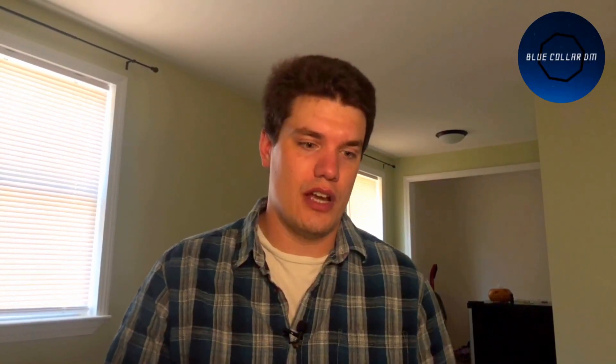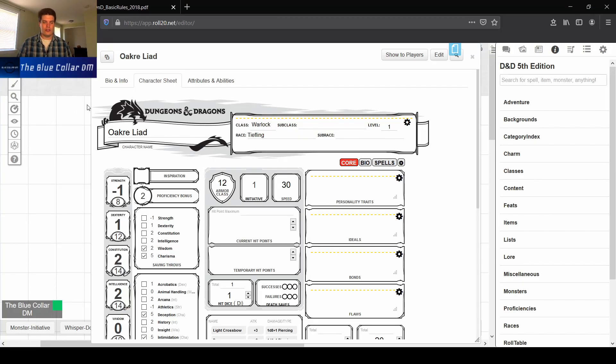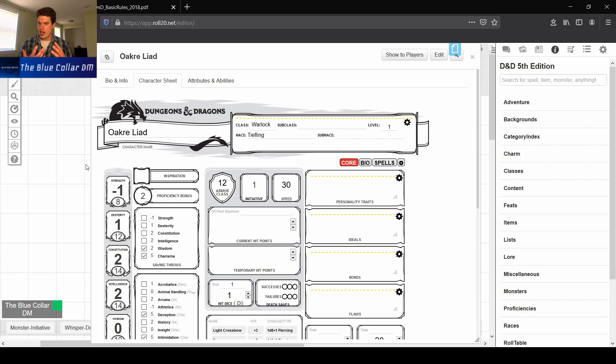All right, guys. Now that we're over here at the computer, we're going to go over to our Roll20 character sheets and talk about some of those custom fields I mentioned in the intro. We have this character I created last night on the live stream, and I want to showcase what I mean when I say custom character fields.